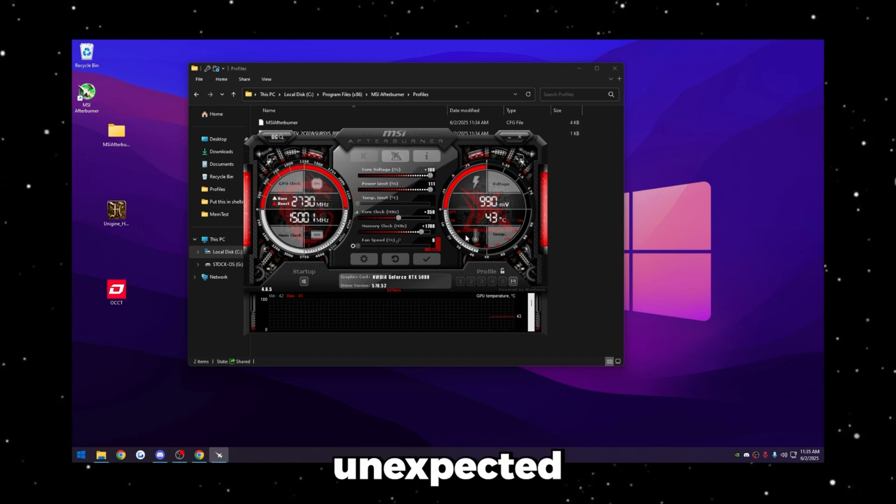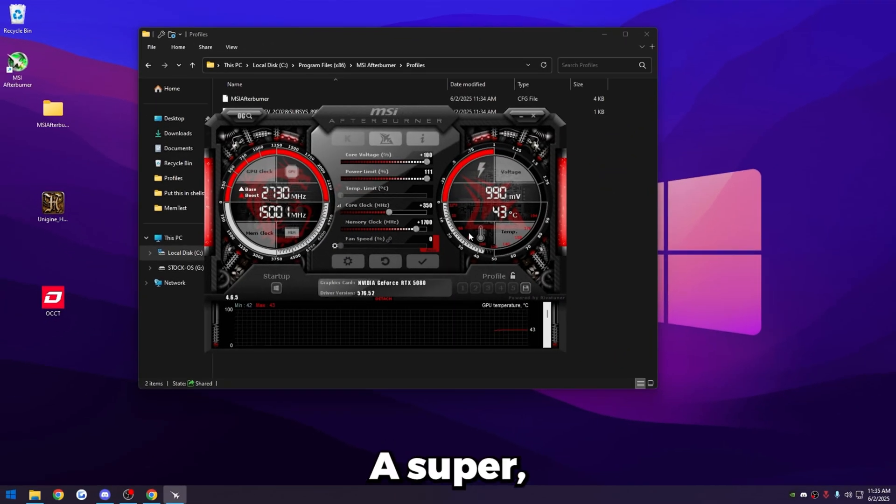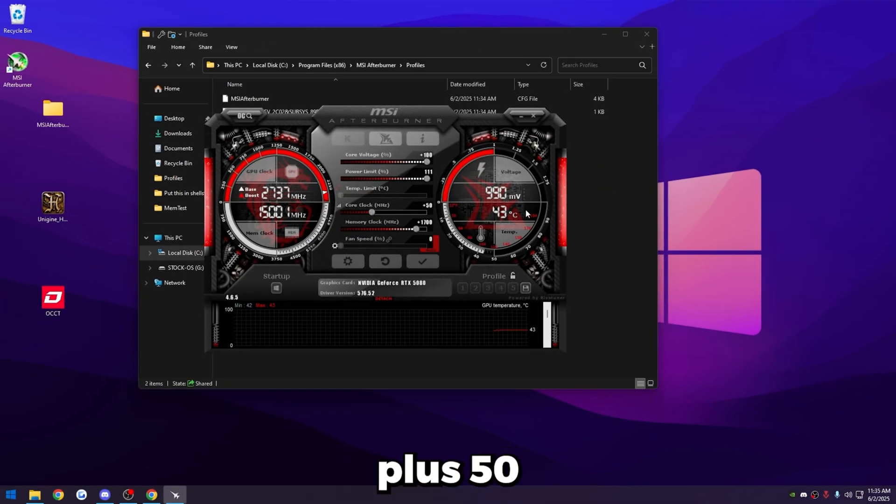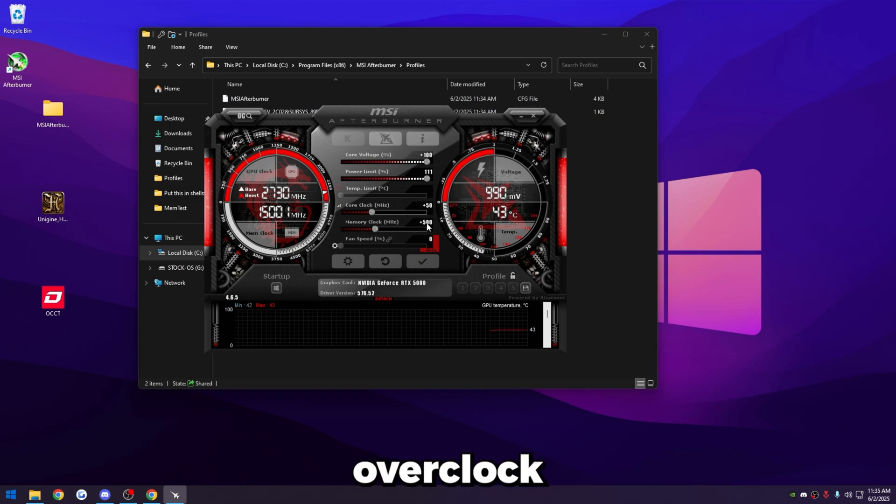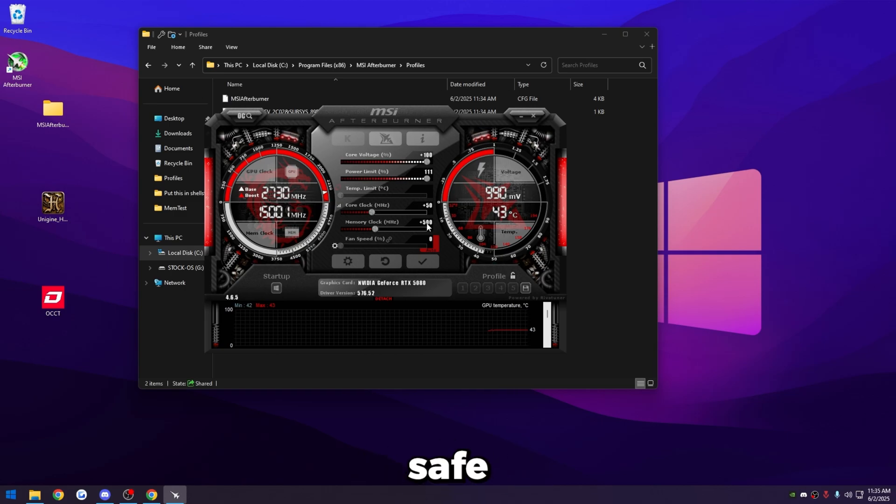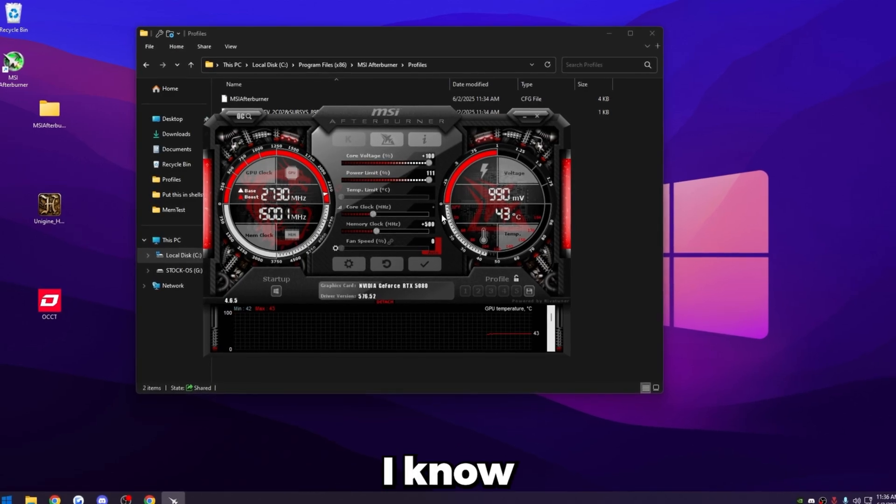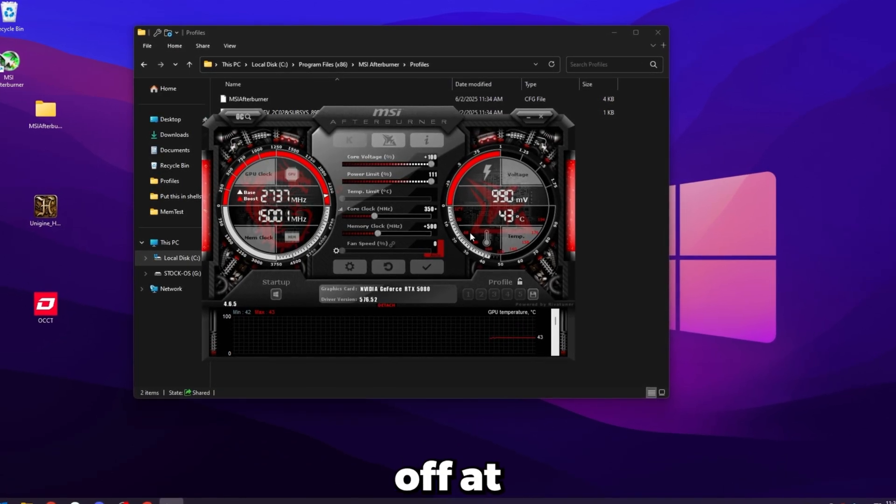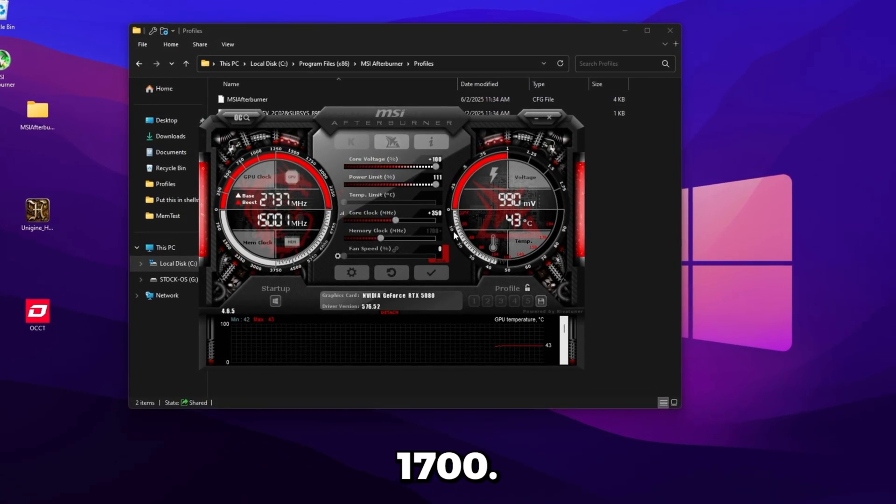Again, these are really high numbers and your GPU may not be able to do these high numbers, especially to start with. So be sure to check the comments or look up what your GPU can start with. That way you don't run into any unexpected issues. In general, a super safe number to start with is plus 50 plus 500. That's honestly really barely an overclock and it's just a really safe starting number you can do just to begin with if you're scared. But like I said, I know that mine can start off at plus 350 plus 1700.